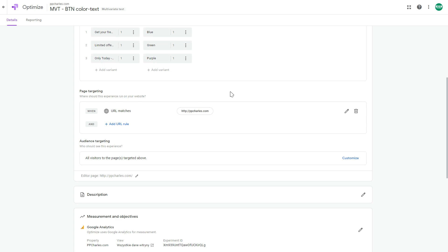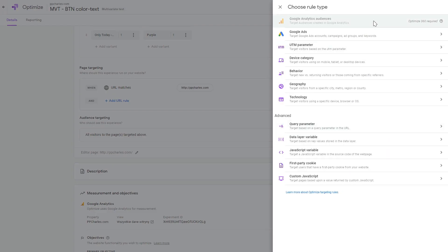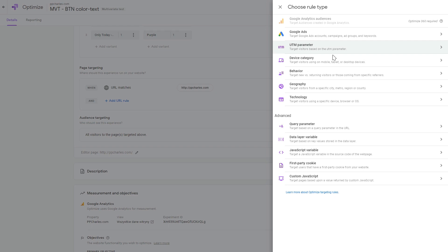Next is the page targeting settings. This is a one-page website so it's just my homepage URL, but you can add additional rules to make it more sophisticated. The audience targeting section is very useful — with Optimize 360 you can use Google Analytics audiences, but even without it you can target by Google Ads campaign, ad group, or keyword using UTM parameter targeting.